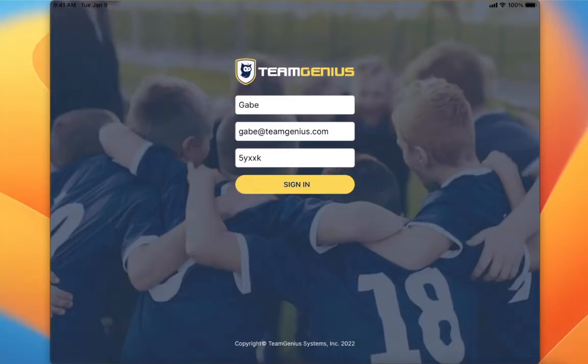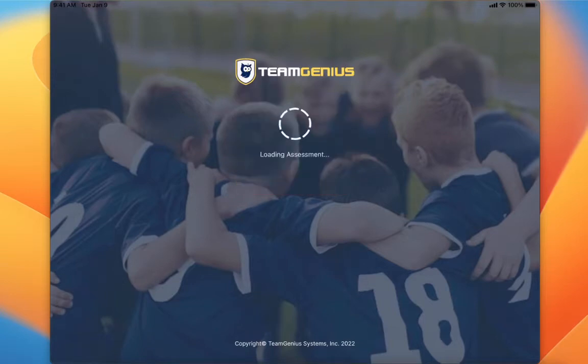The first thing you're going to do is log into the Team Genius mobile app. You're going to put in your name, email address, and the access key and click sign in.